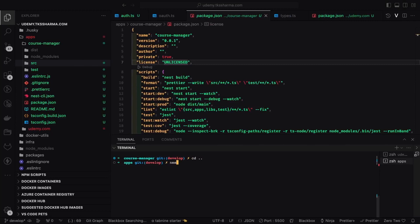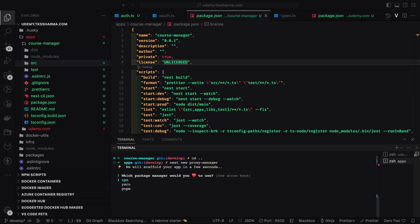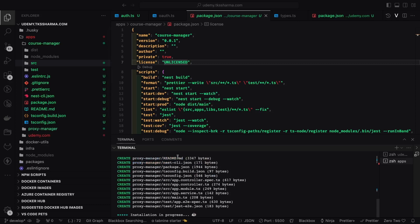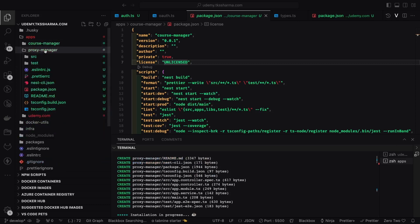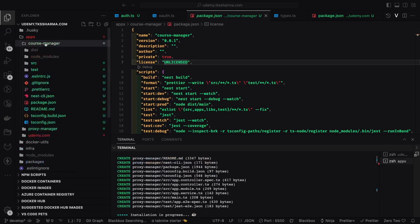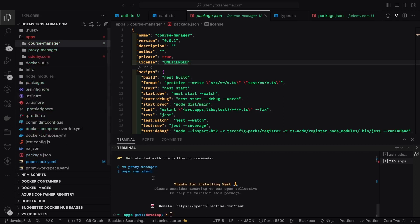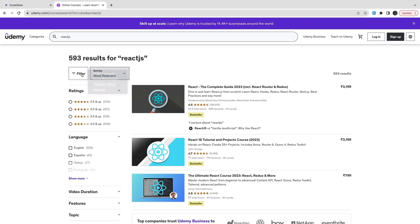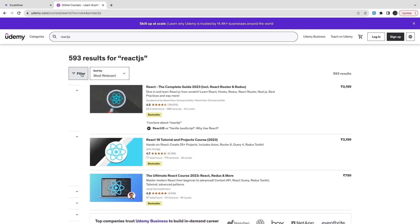We're going to use the Next.js proxy middleware where we define the rules. When a request comes in for the course manager, we forward that request to the course manager service running on a different port. We've created this proxy manager service and can also spin up other services — category manager, proxy manager — these are all simple Next.js services.